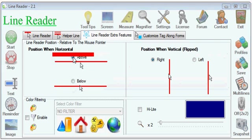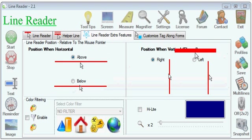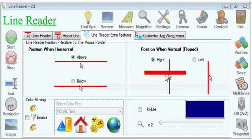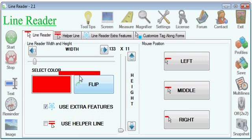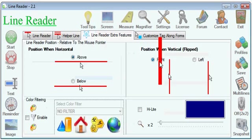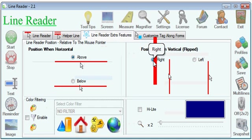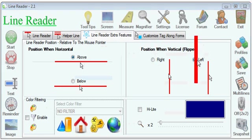And if I check this one, the line will appear above. This section here works only when the line is flipped, so first I'll flip it. And now I see that the line is at the right. Now the line is at the left.